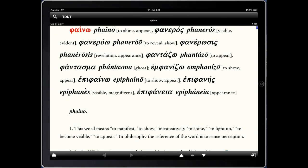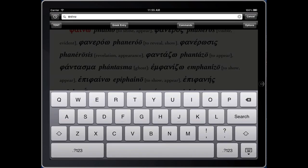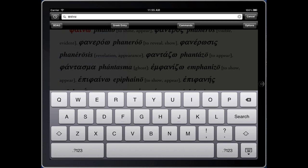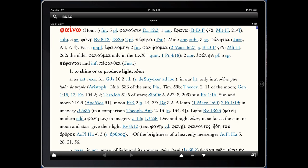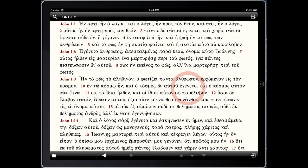We can see the full definition is in TDNT again. Or if we want a different Greek dictionary, we can click the search icon and change it to, say, BDAG and touch search to get the lookup there. Then simply two-finger swipe to the right to return back to the text.